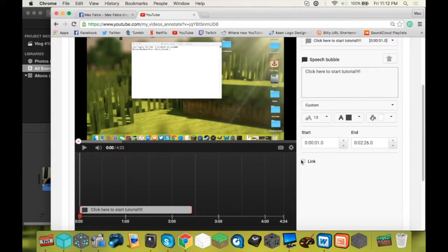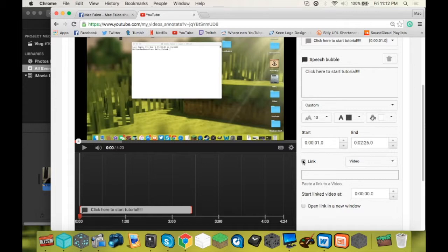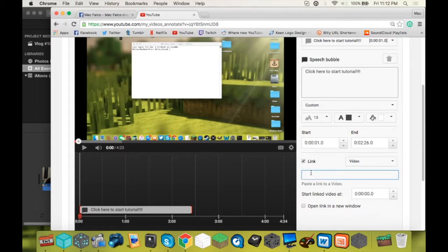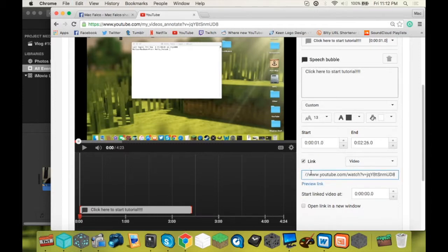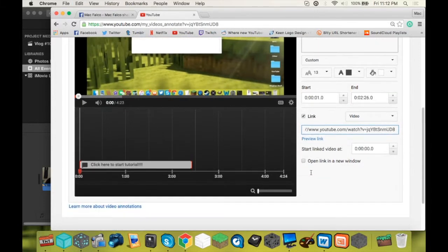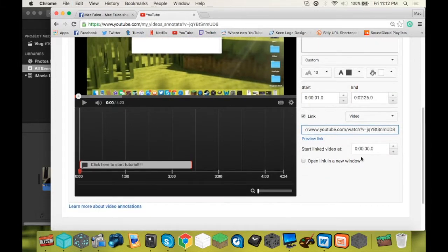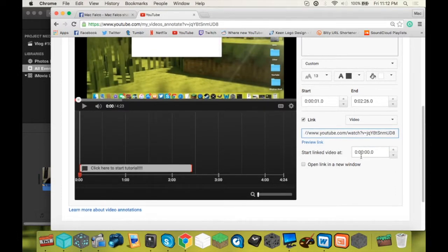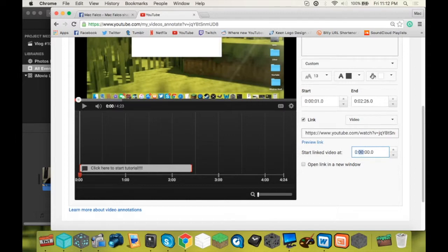Alright, you're going to click link. And what you're going to need to do, excuse me, is go to your original video. Copy the link of it and just paste it right in. That's the link of my original video. Alright, and now what you're going to do is type in where you want the annotation to start. So basically, if you click on the annotation, it will bring you to this specific time. So I want it to start at 0 to 27. So 2 minutes, 27 seconds.